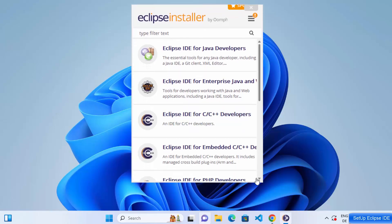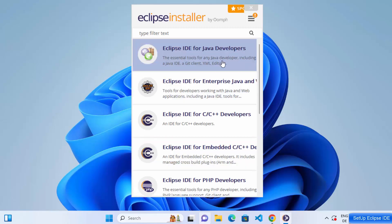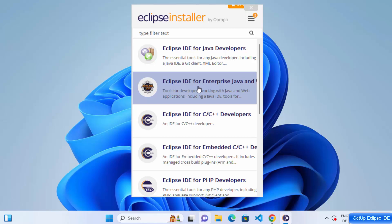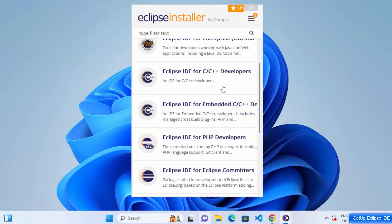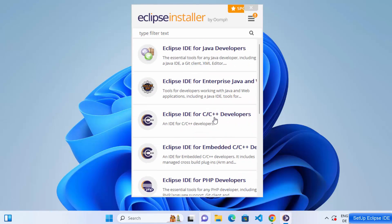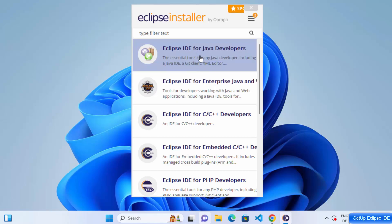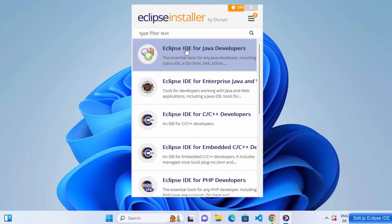The Eclipse installer opens and you can see several different variants of Eclipse IDE available, including Eclipse IDE for Java Developers, Eclipse IDE for Enterprise Java Developers, and Eclipse IDE for C and C++ Developers. Choose whichever matches your purpose. I'm going to select the first option — Eclipse IDE for Java Developers.